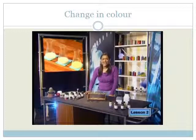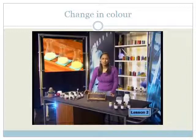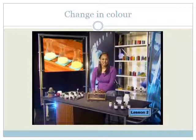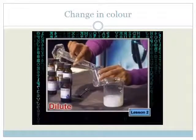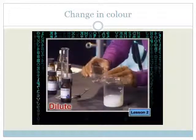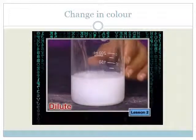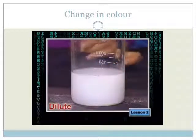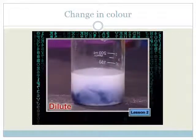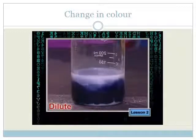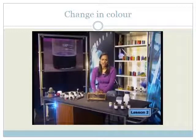Sometimes a reaction can result in a change in color from reactants to products. The faster the color changes, the faster the reaction. Let's look at the iodine clock experiment to see how the color change shows the rate of the reaction. The reaction happens faster with more concentrated solutions.